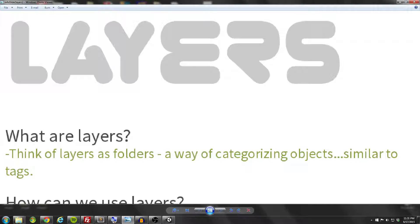Hey guys, Darren here with Renaissance Coders, and today we're going to be talking about what layers are. You may have seen the term layers thrown around in forums, or you may have come across the term in your Unity Inspector during development and not know what they are. Today we're going to clear the air, talk about some common uses, and provide an example of how you can use layers to accomplish a common task.